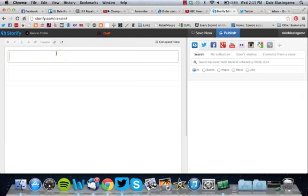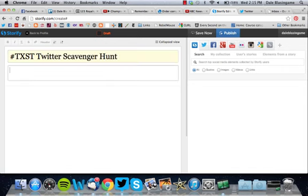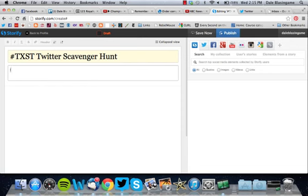I'm going to put in a headline, so this is our TX State Twitter scavenger hunt, and then you enter a description here.